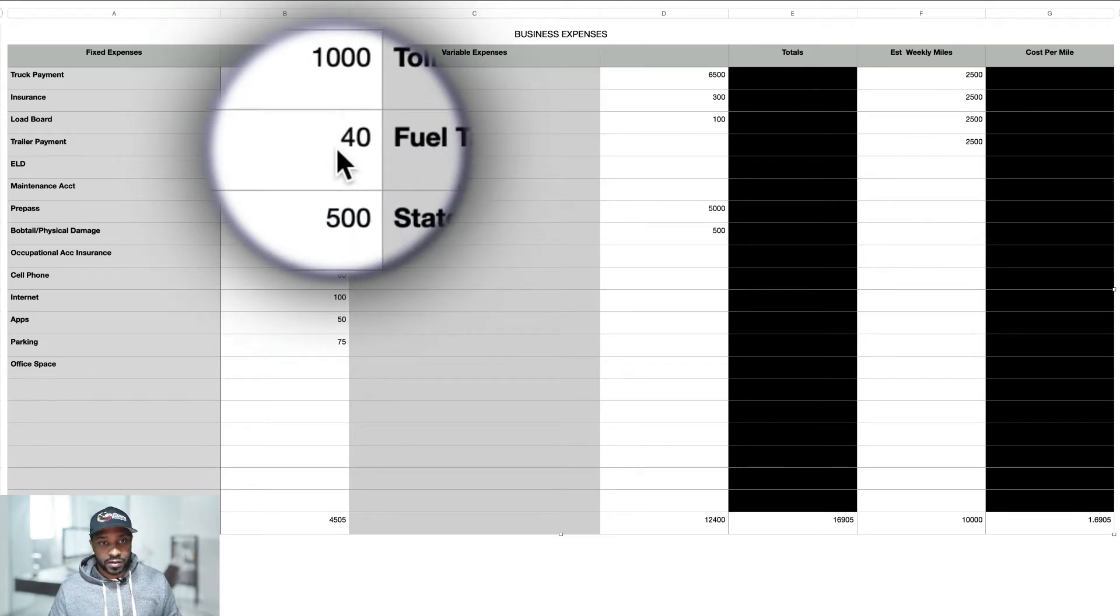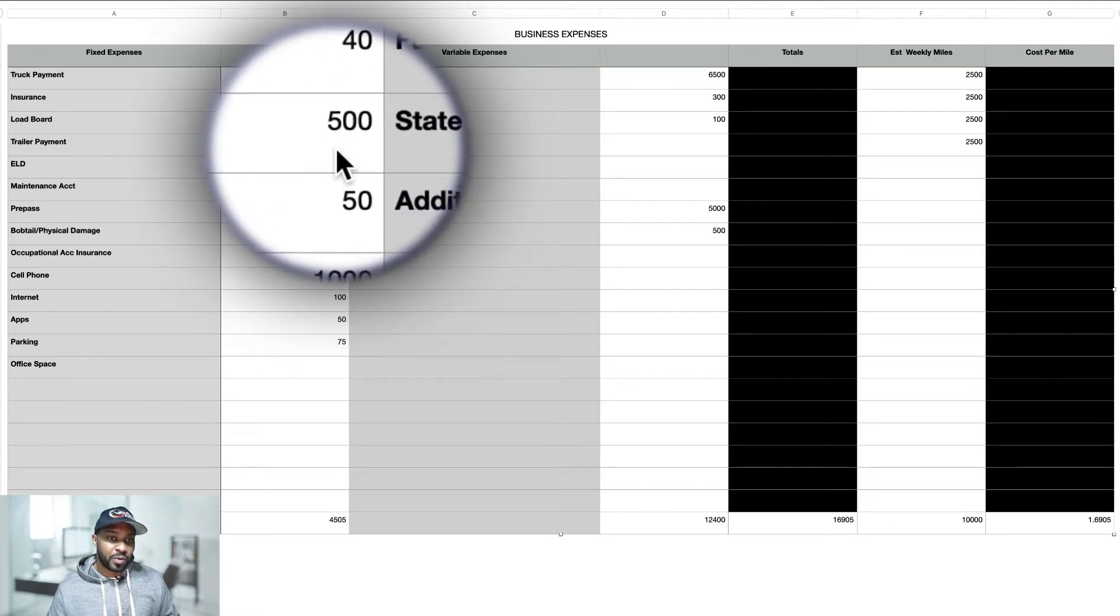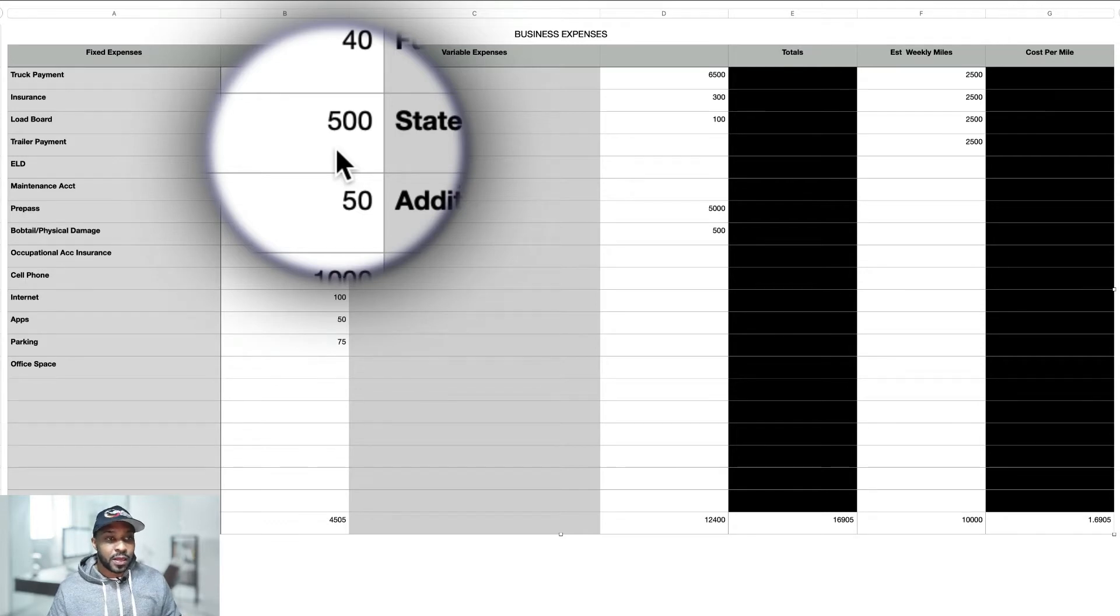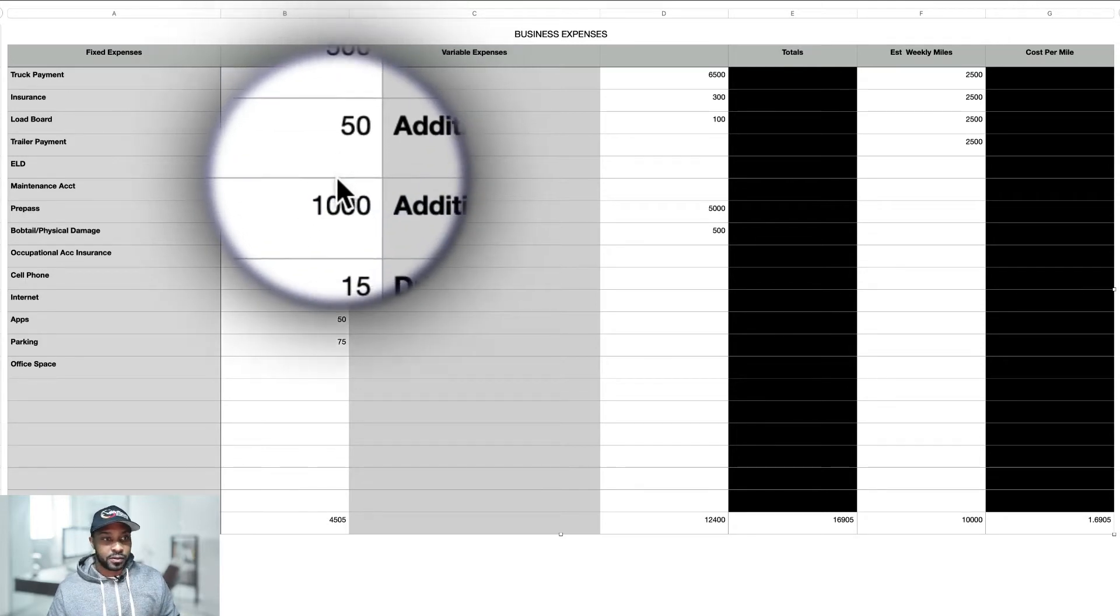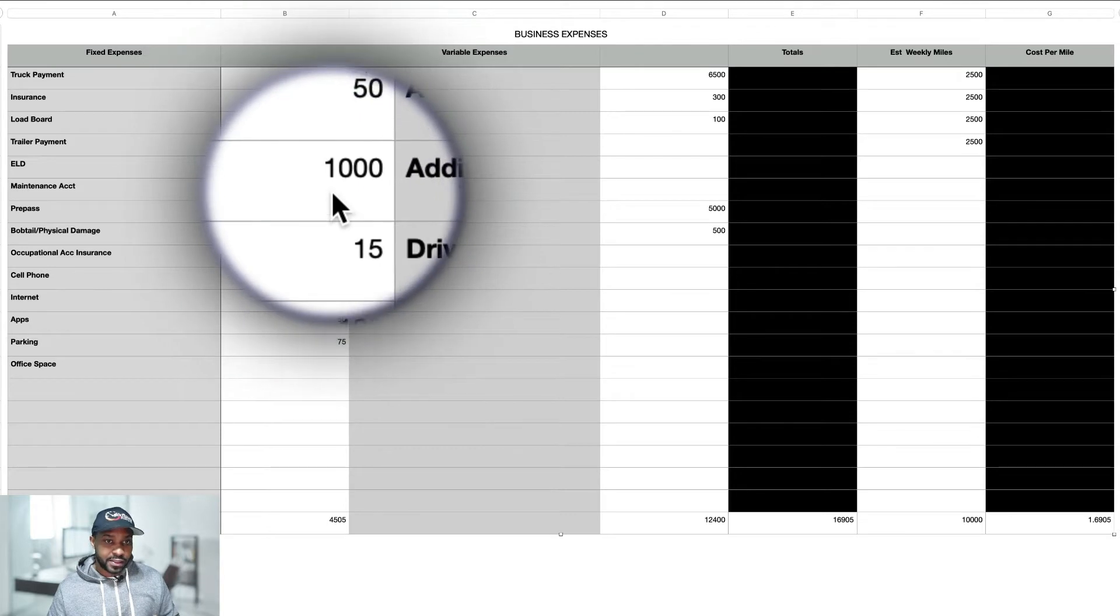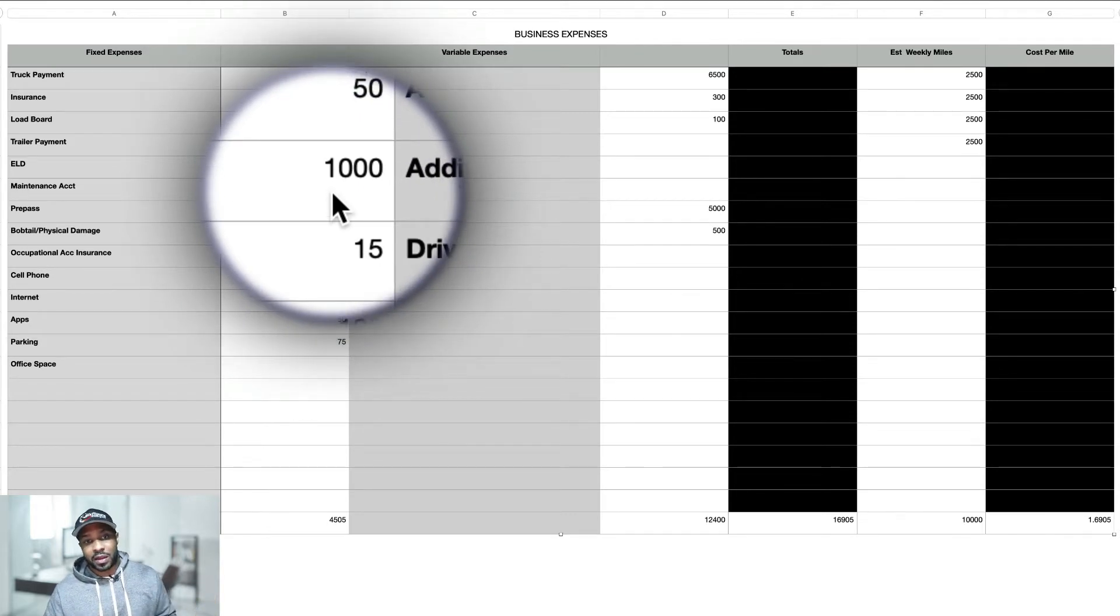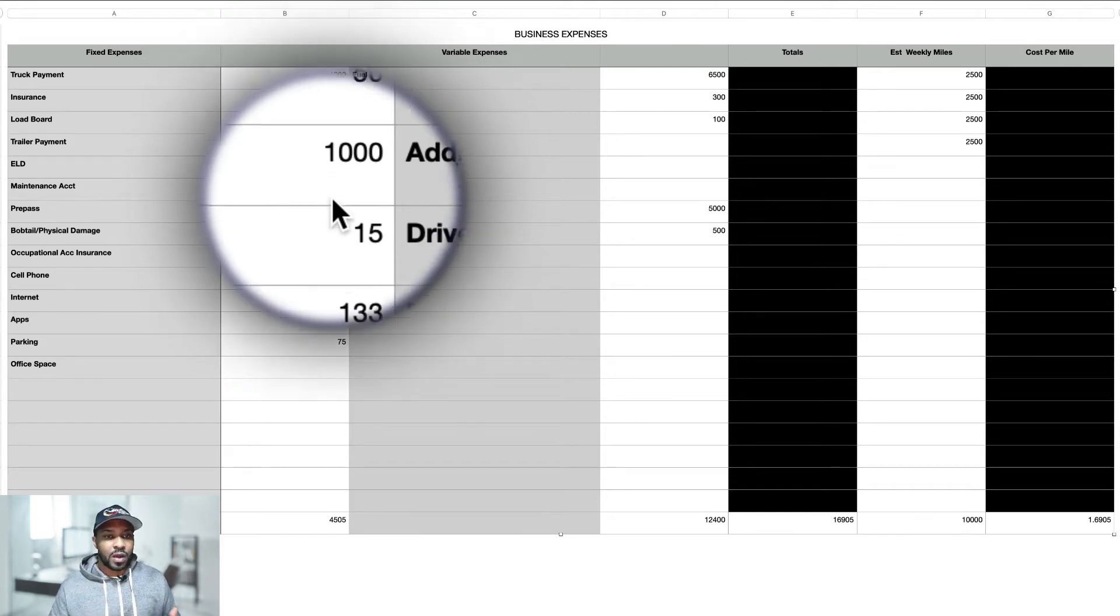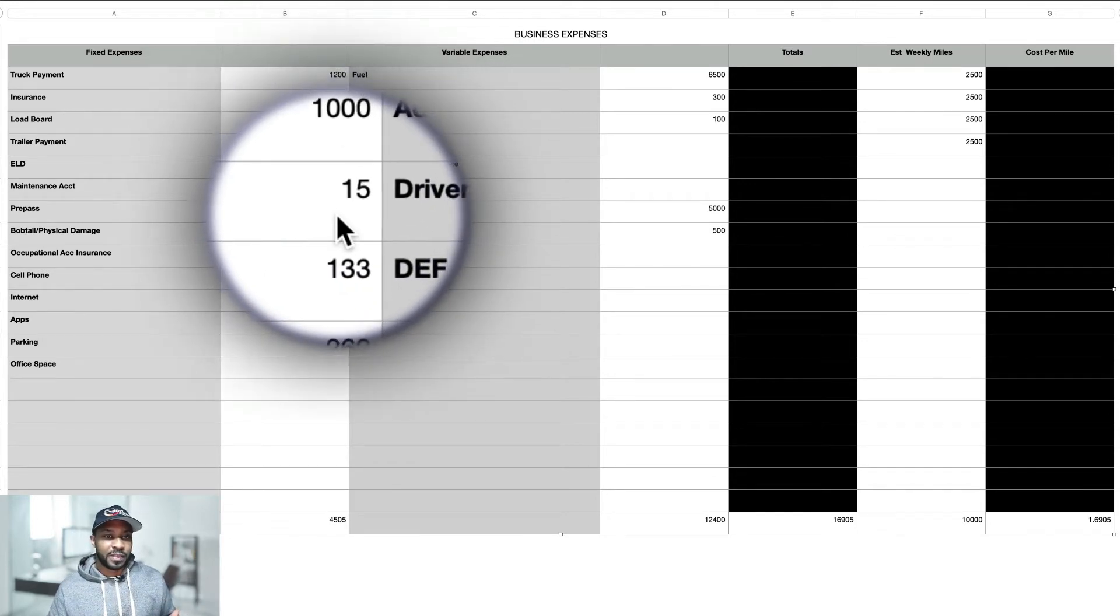Load board around $40. Obviously you can get more bells and whistles that they offer on the load boards. Trailer payment is going to be around $500 per month. EOD is around $50 per month. Maintenance account, I calculated this because on average for me when I calculated it per year is around $1,000.